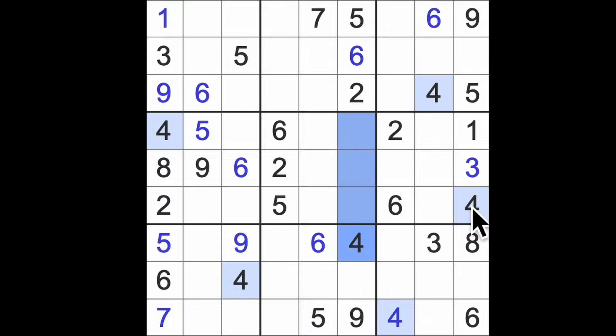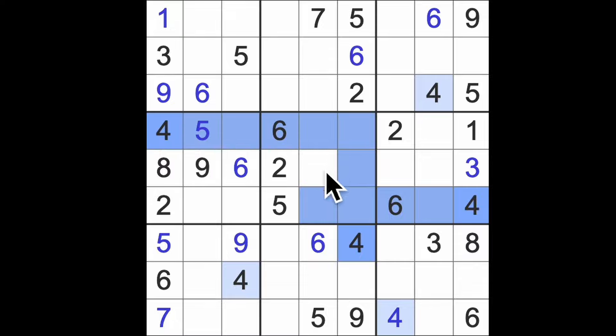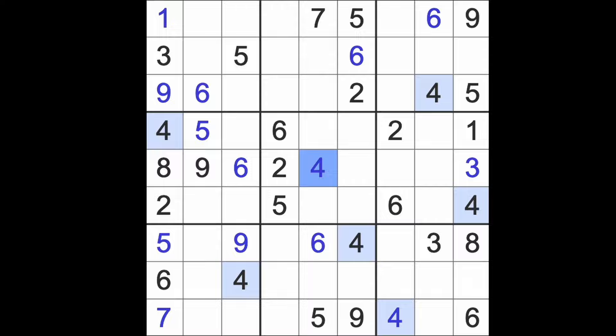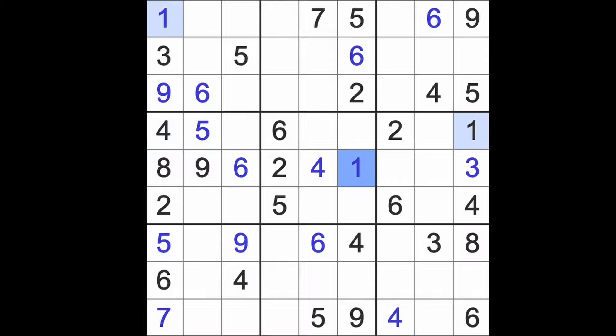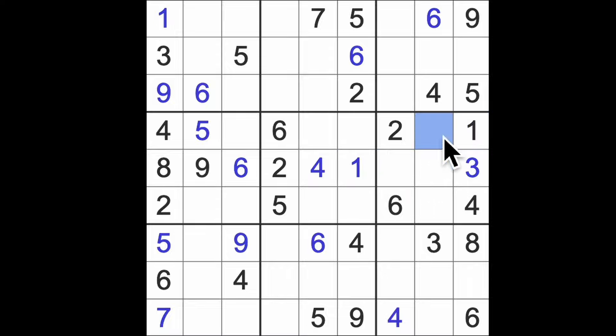Four up here with fours across give us four in this square here. One blocks these two squares, that gives me a one there.